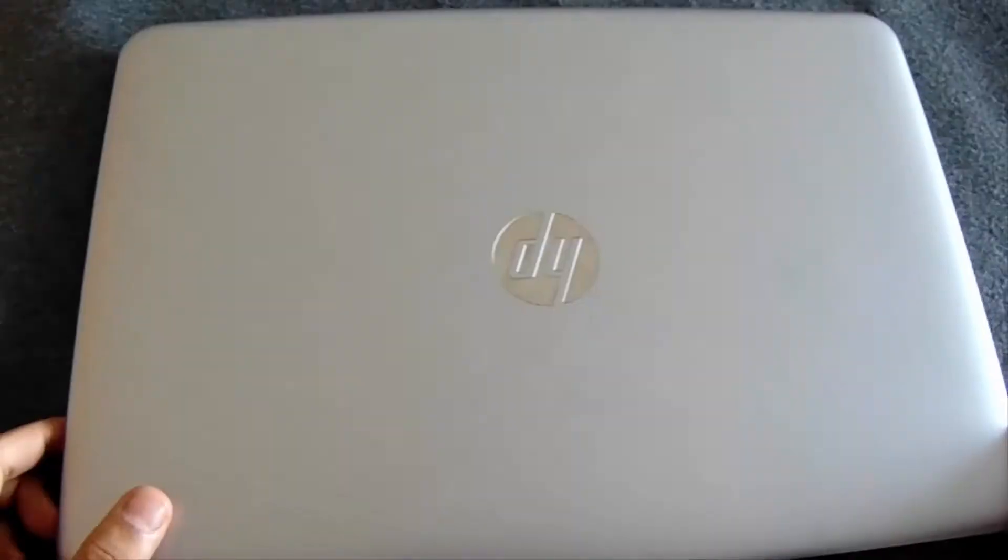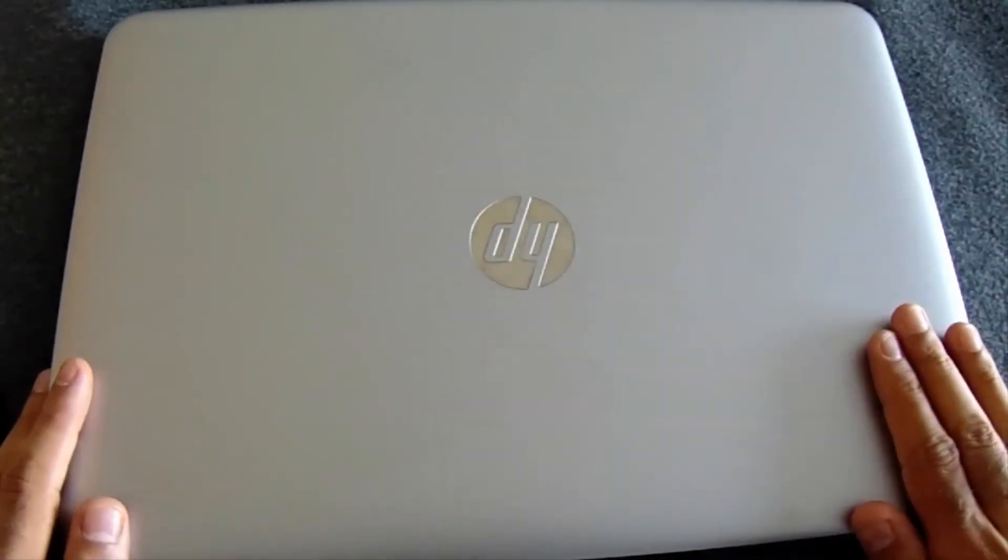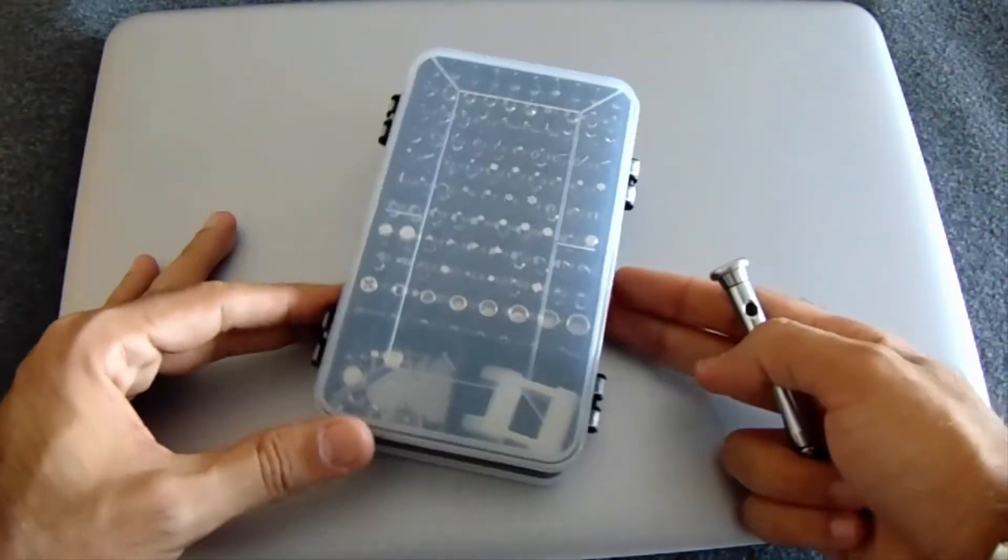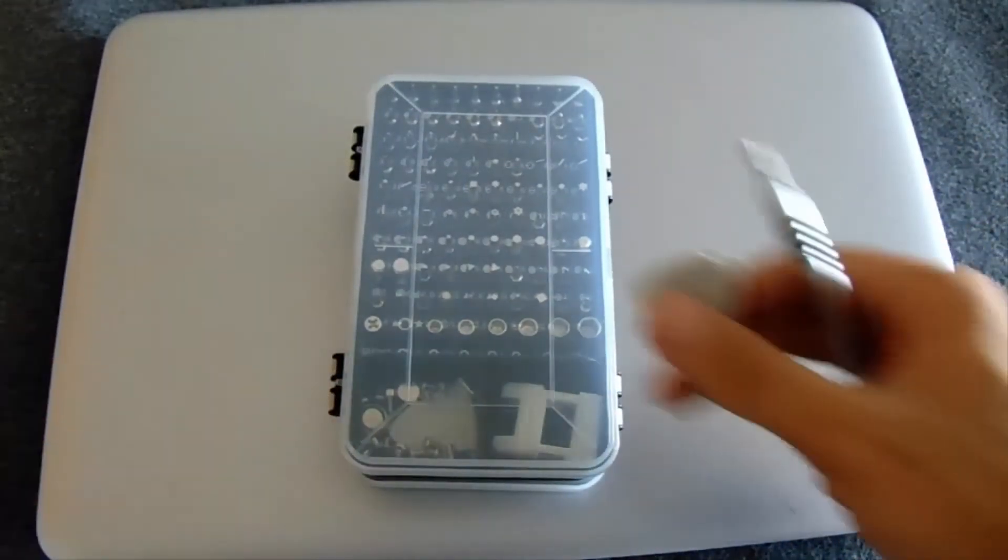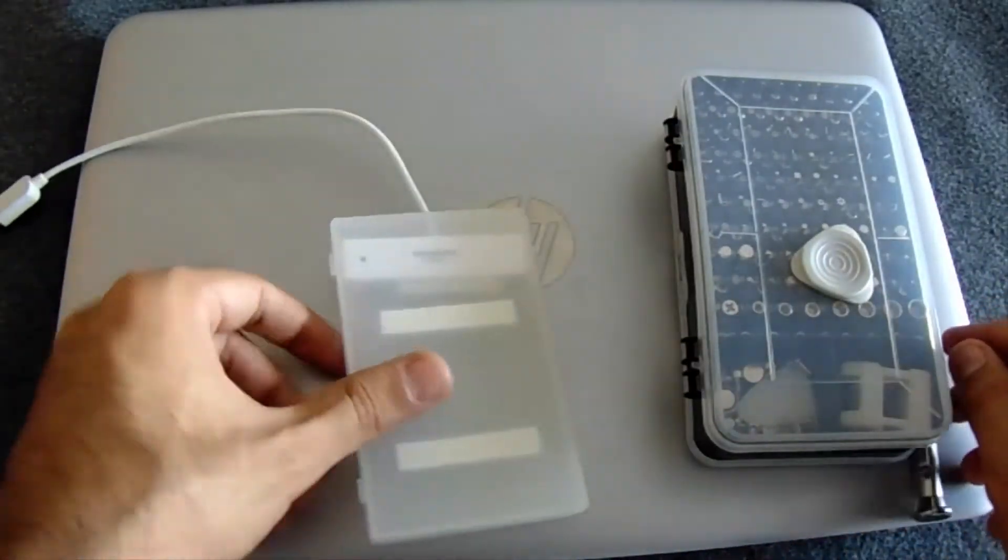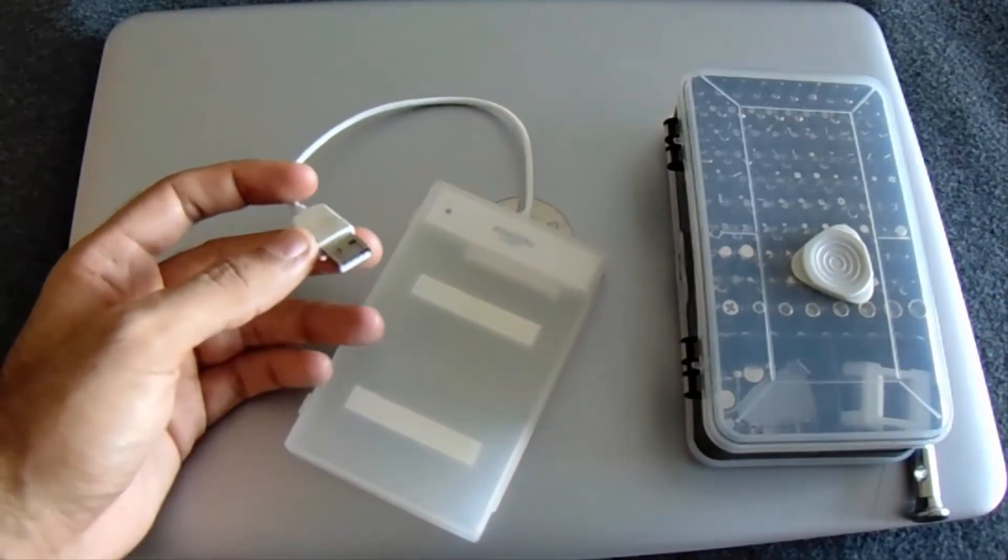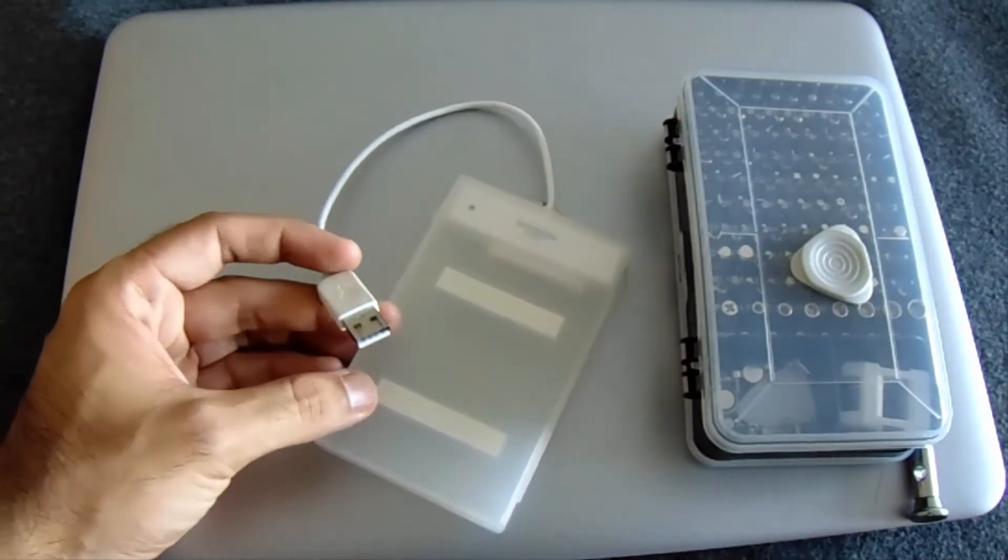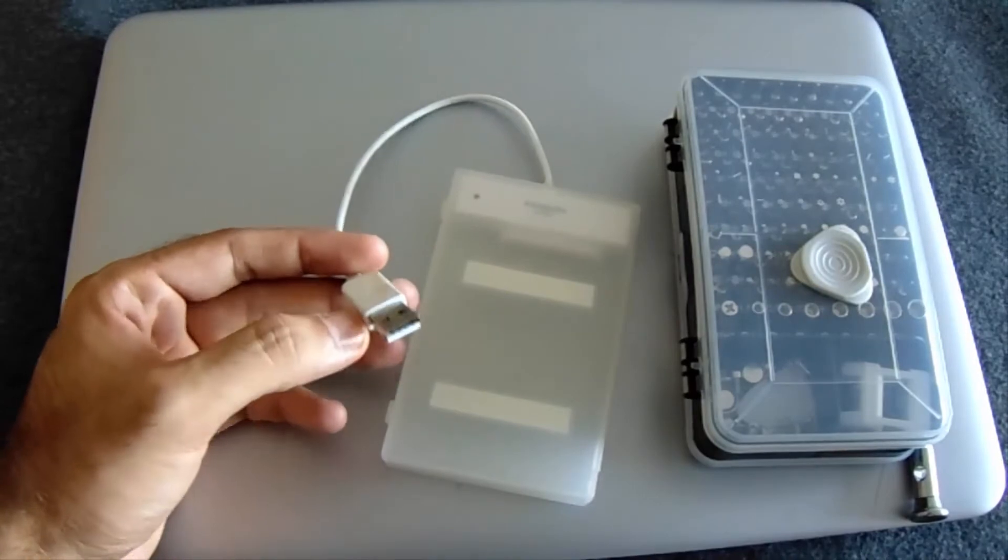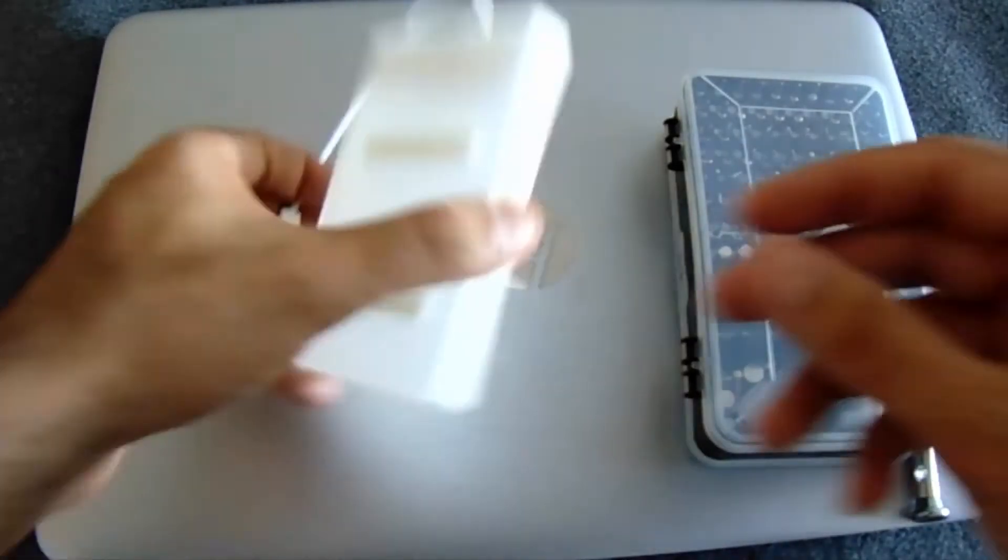We will need the computer, a screwdriver with multiple bits, and this external box. This box is a simple external adapter for our hard disk or SSD. It has a USB connector on one end, and at the other part once you open the box, you will have this SATA connector or adapter.